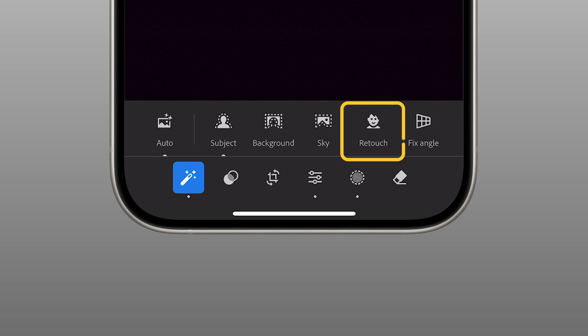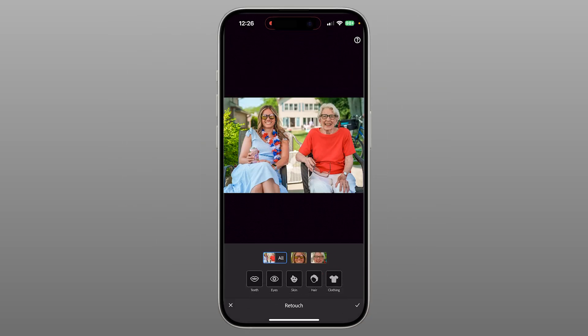But what I really want to show you today is the Retouch feature. It's a game-changer, especially when working with portraits and group photos. With Retouch, you can choose to enhance all the people in your photo using the same settings, or edit each person individually for more control.